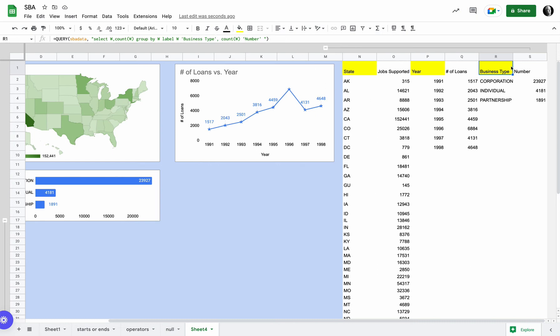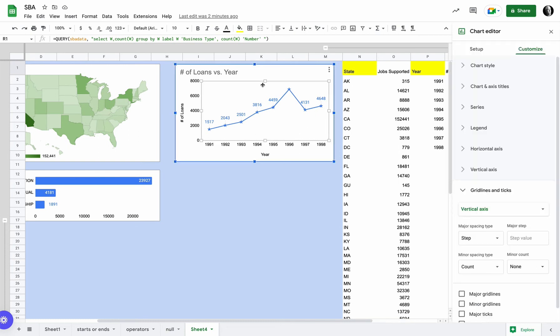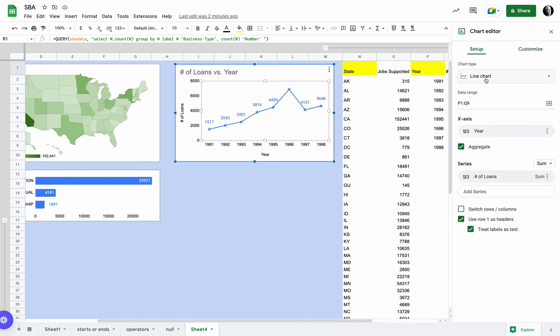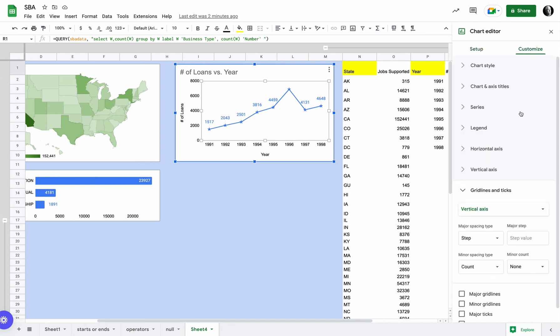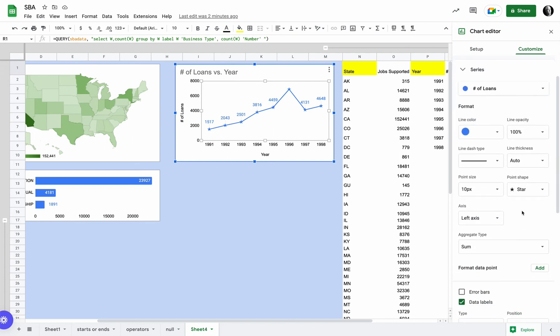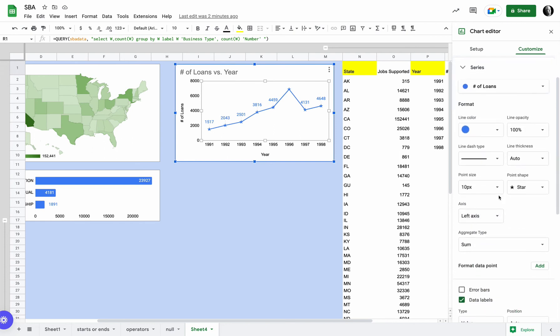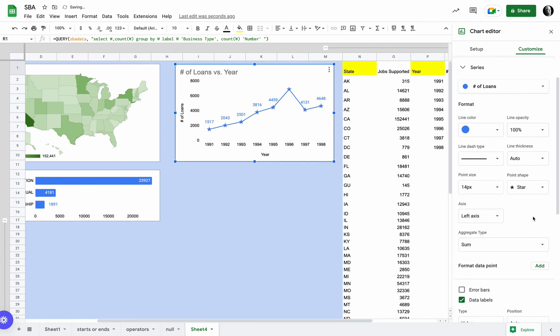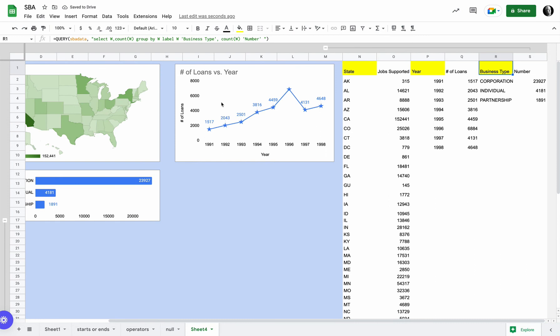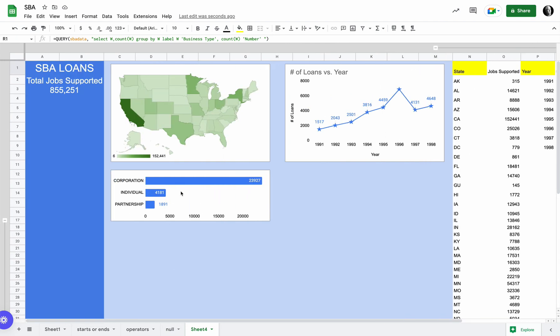So again, three different queries to pull the data together. Then I'm using those, for instance, the number of loans per year is looking at this setup data on my chart. It's a line chart. Didn't really make too many changes. I think I came in to customize, and on the series I added the star. You know, maybe I even want that to be a little bit bigger, make those stars a little bit bigger, basically just setting up a line chart to show number of loans per year.